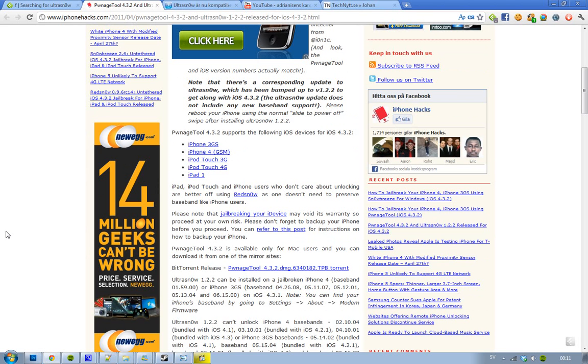But it's supporting, Pawnage 4.3.2 is supporting the iPhone 3GS, the iPhone 4 GSM version, not the CDMA version, the iPod Touch 3G, the iPod Touch 4G, and iPad 1. No iPad 2 support.